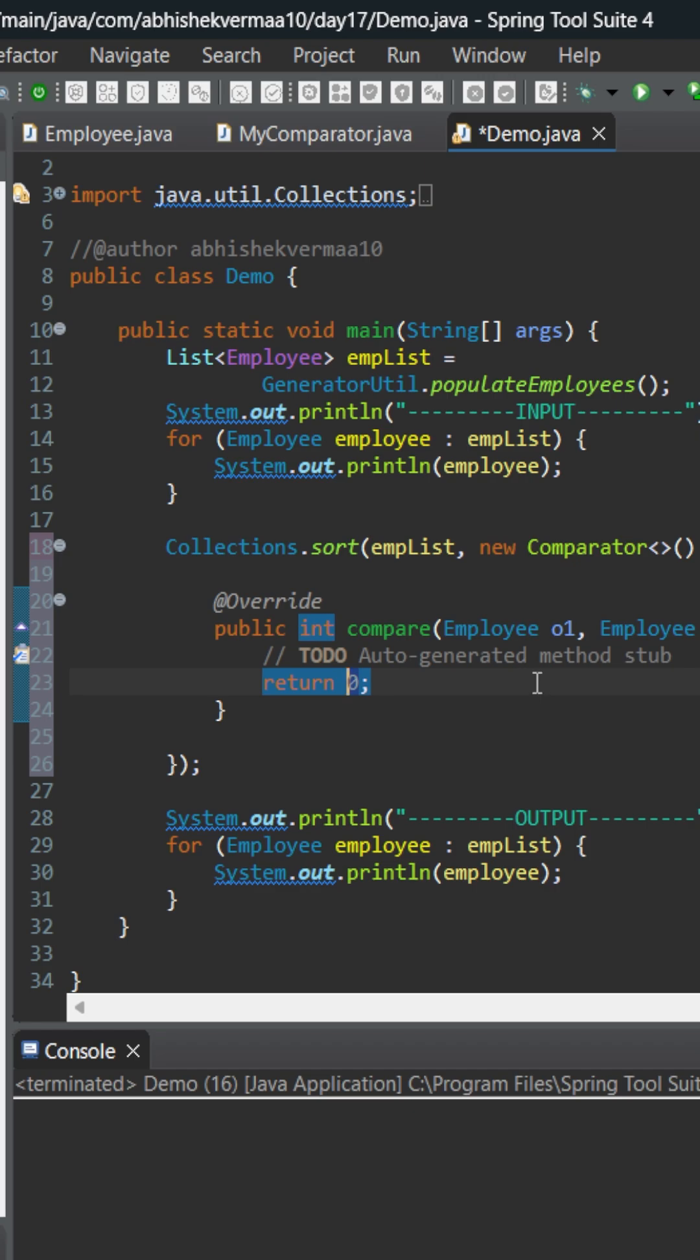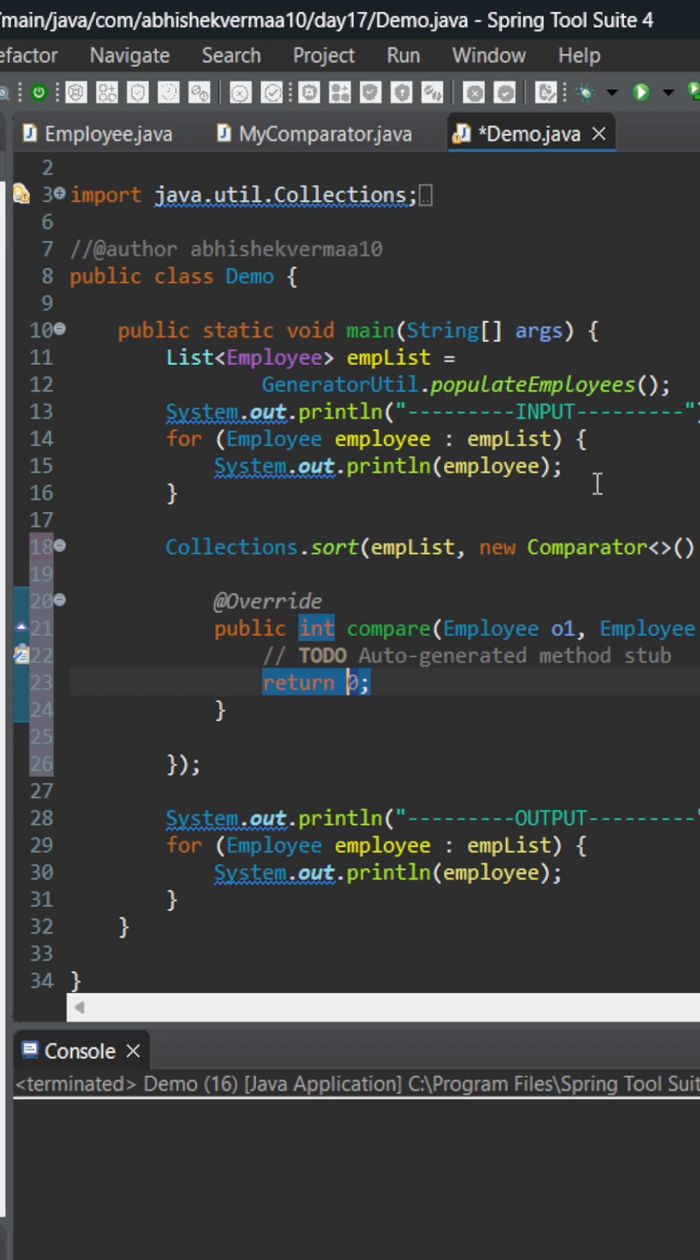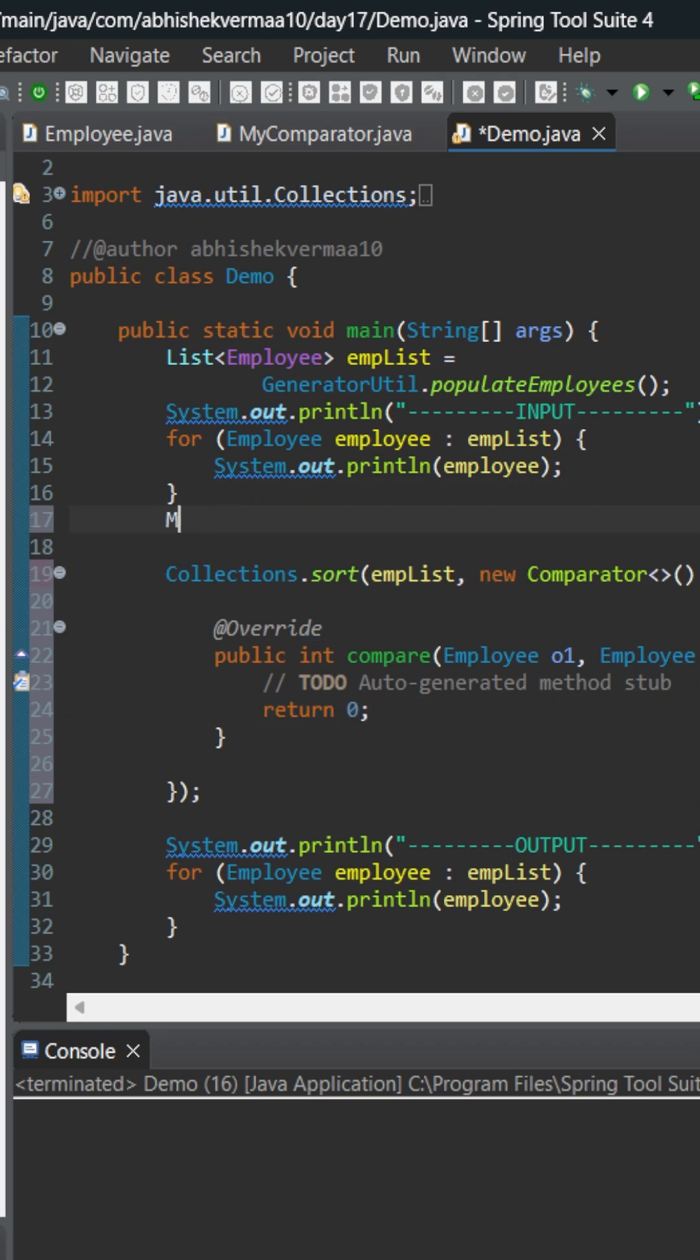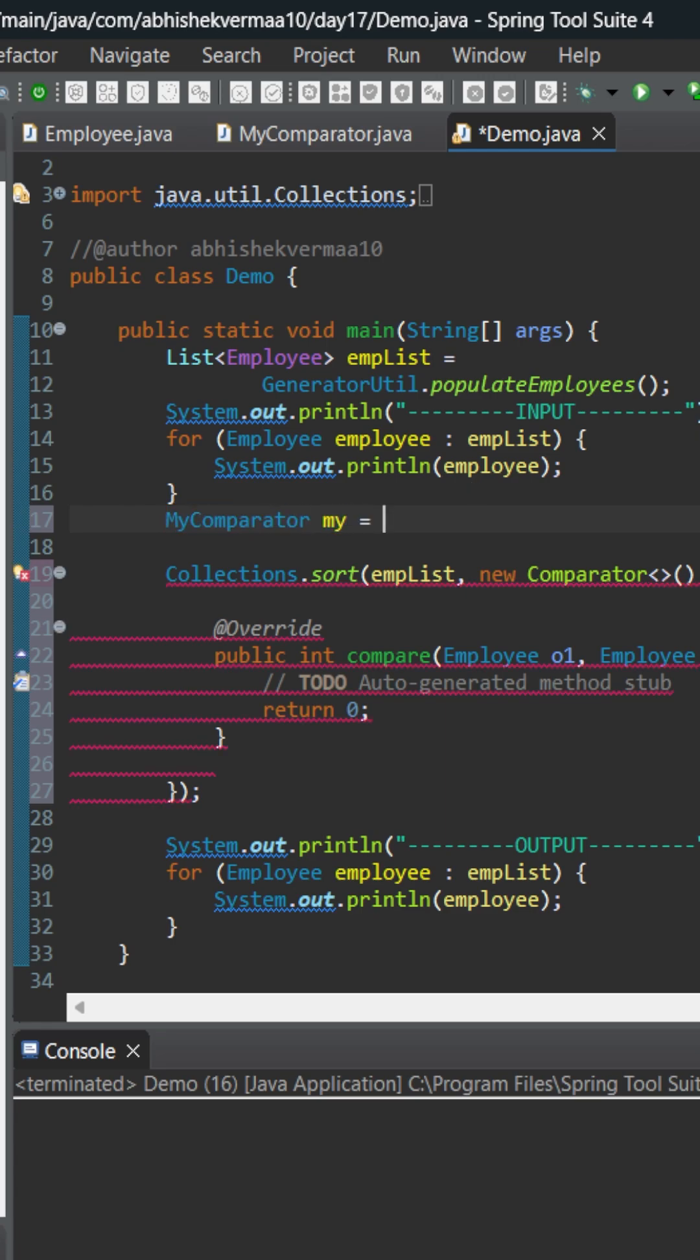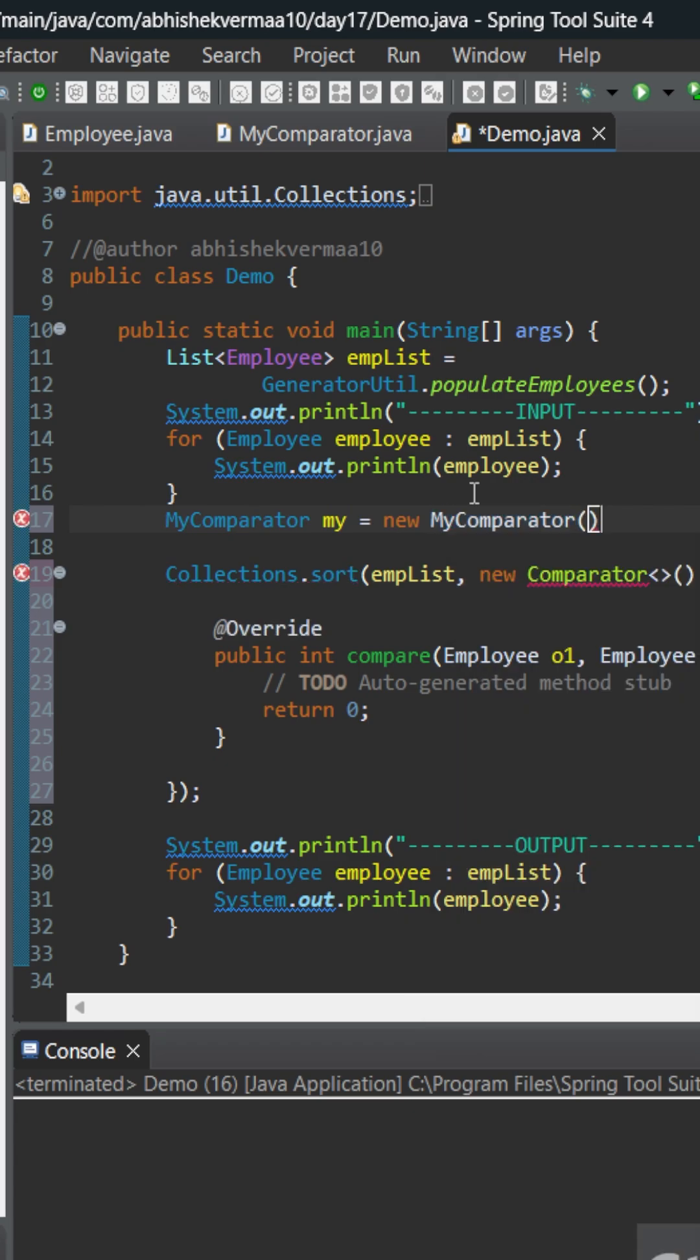Now here I could do it directly also, but what I need is to take help of this MyComparator. For this, what I'll be doing is first of all I need to create an object of that particular comparator. So let's write it something like this: MyComparator my equals new MyComparator, and yeah, this is how it is going to look.